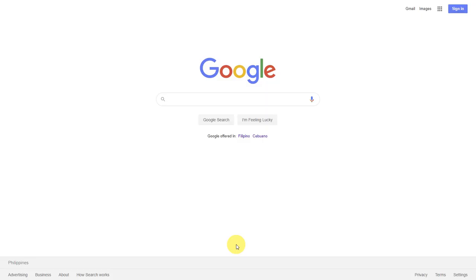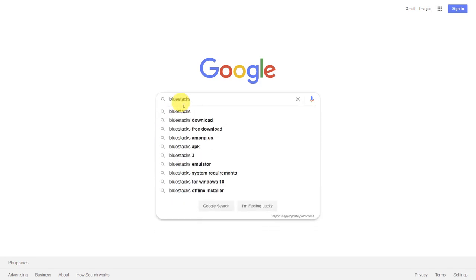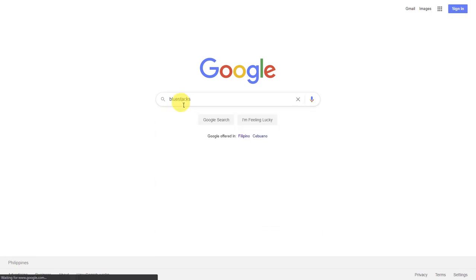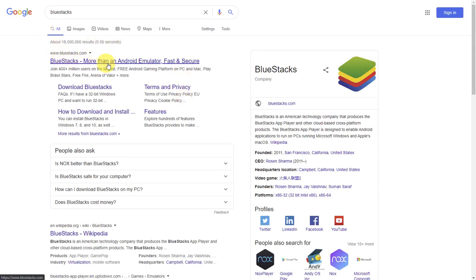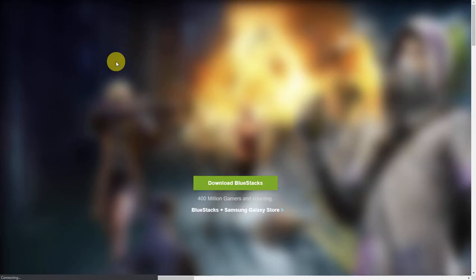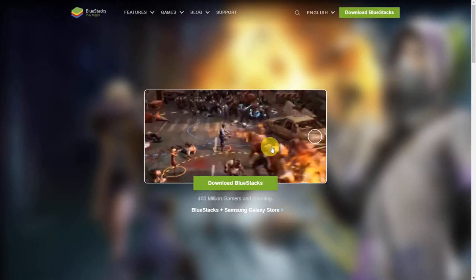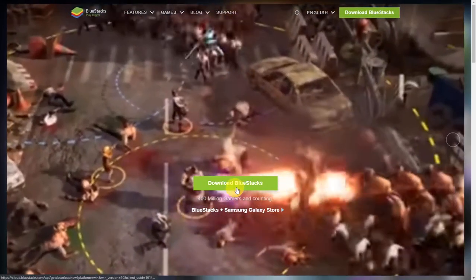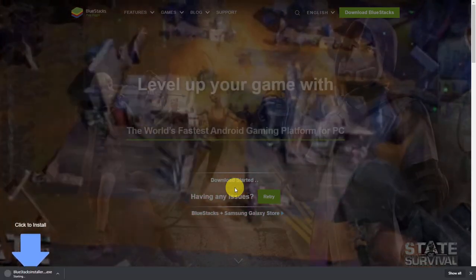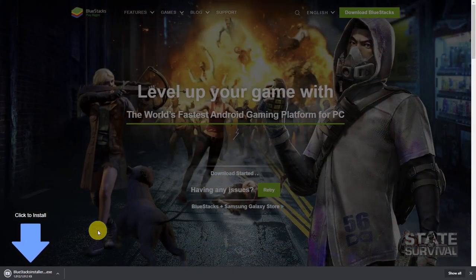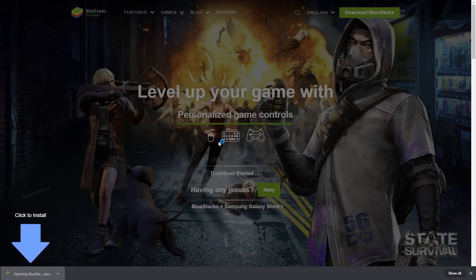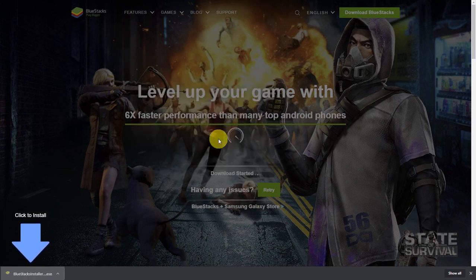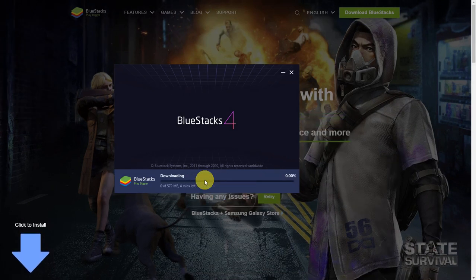First, let's go to Google and type in Bluestacks. Hit enter and it will be bluestacks.com. Click on that link and then click on download Bluestacks. You will get the online installer. Click on it, click on run, and click on install now.